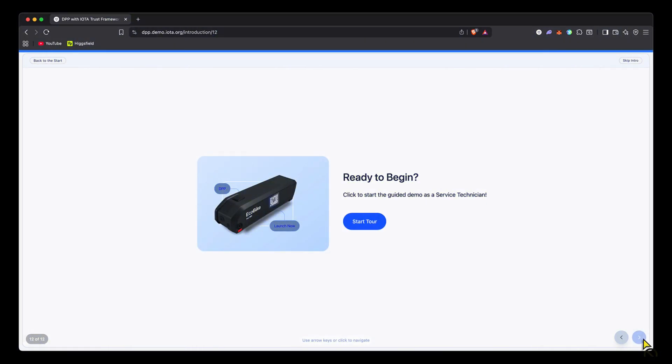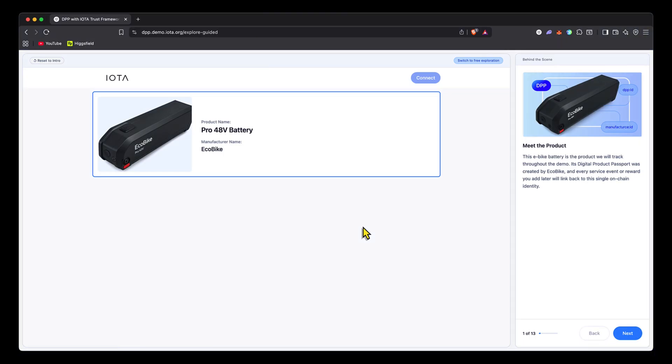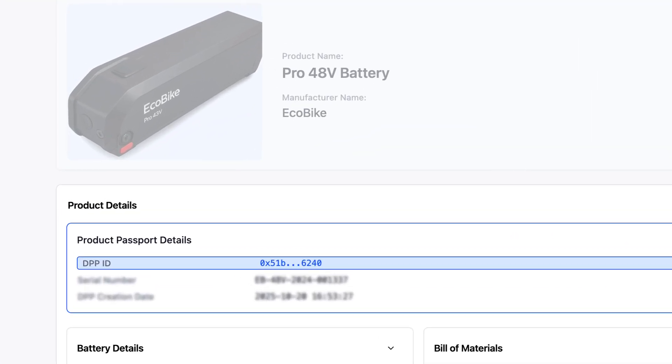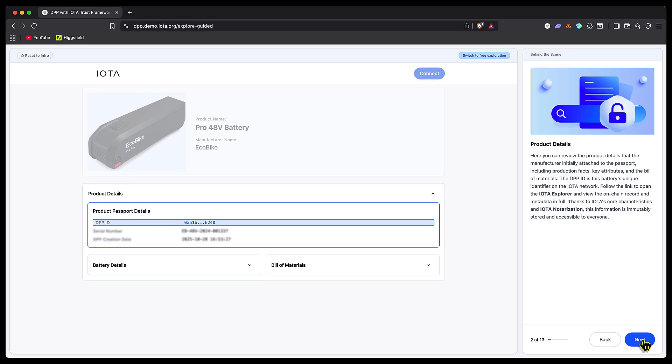The product is an e-bike battery, and we will track it throughout this demo. The DPP for this fictional product was created by the fictional company Ecobike. Every service event will link back specifically to this battery, which has a unique on-chain identity. Here we're presented with the product's metadata—key battery details and its bill of materials. The battery's unique identifier is the DPP ID we can see highlighted. The 0x address is its personal unique identifying trait, and this value will live on-chain forever, unchangeable.